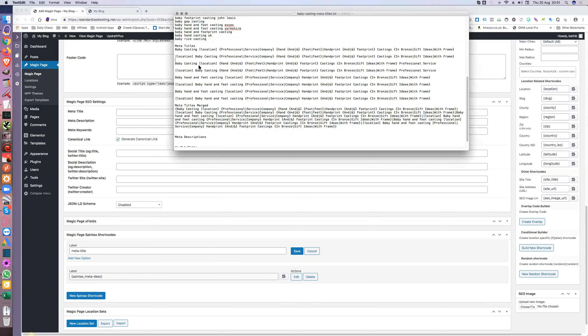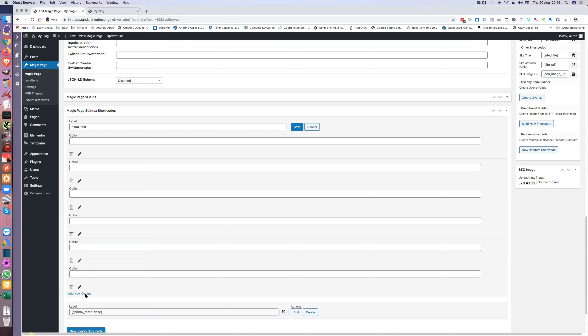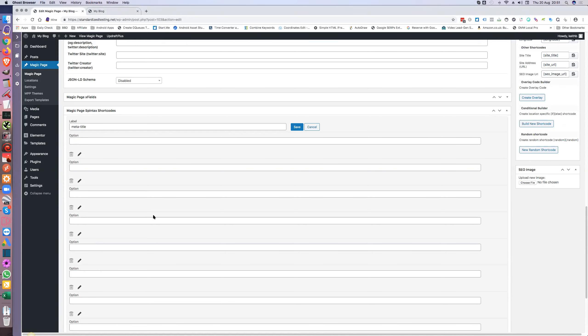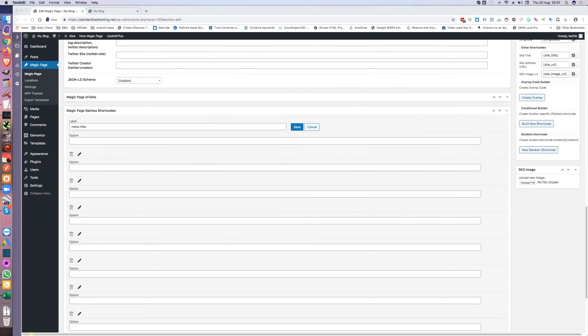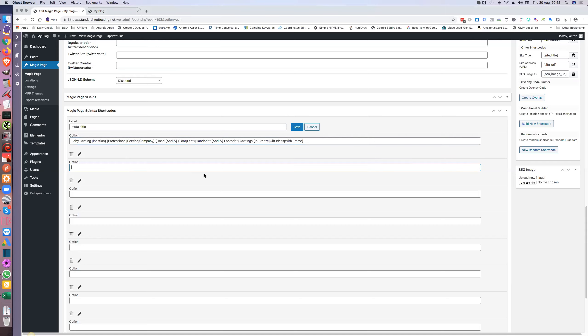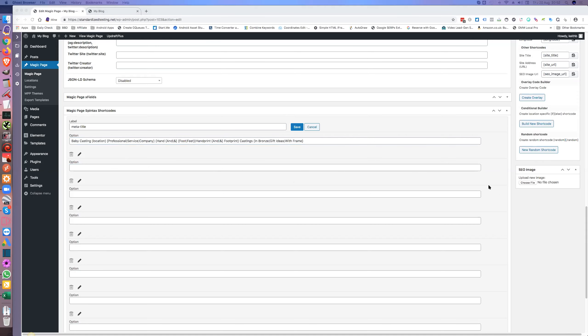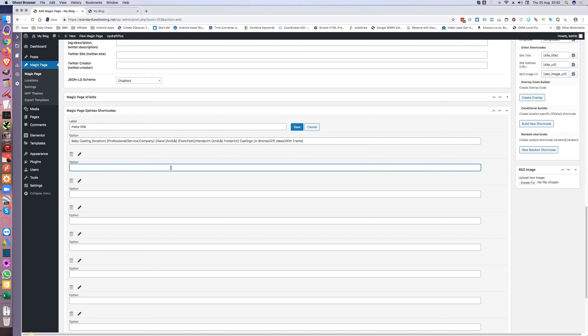So all I do is let's create a new Spintac shortcode. Let's call this one 'F title' because that's what it would be. Now I've counted eight entries in the existing one, so let's just create eight rows for the new one.